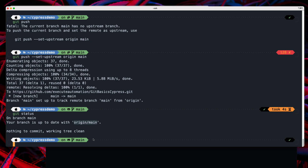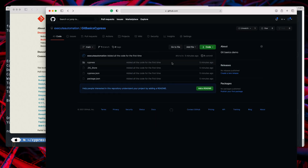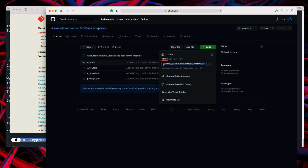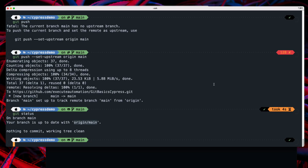Now if I make any changes on my local machine, it will only change locally unless we do a push to the remote branch. You can share this URL with your coworker, colleague, or friend so they can check out your code. I'll show you how to clone the repo in the next video.